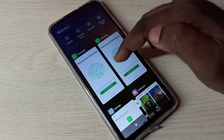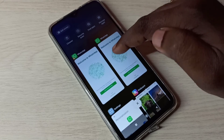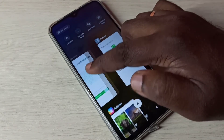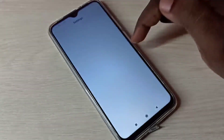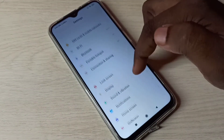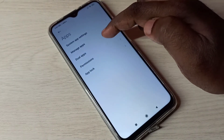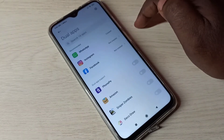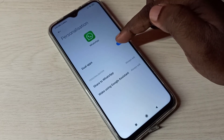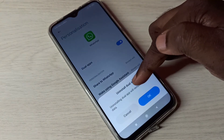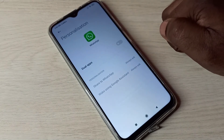Now we can see two WhatsApp apps. If you want to delete one, or delete the copy, go to Settings, then go to Apps, then go to Dual Apps, then tap on WhatsApp. Tap here and disable it. You'll see 'Uninstall Dual App' — tap OK. The second copy of WhatsApp is now uninstalled.